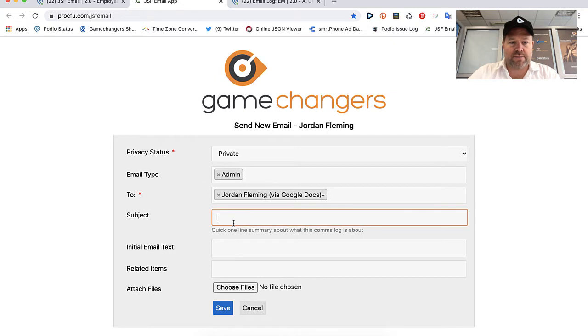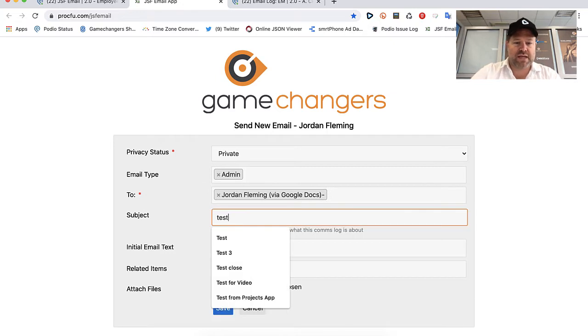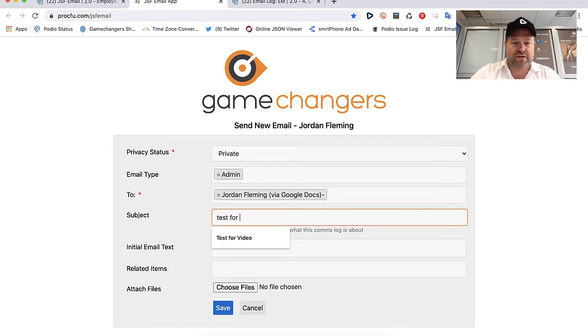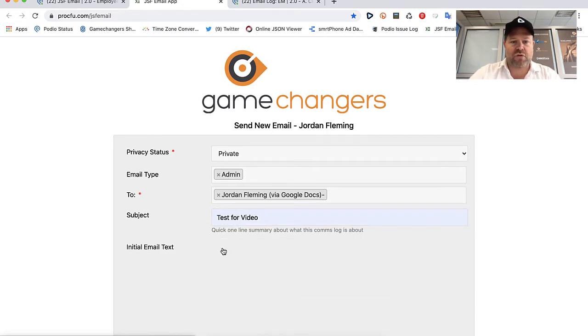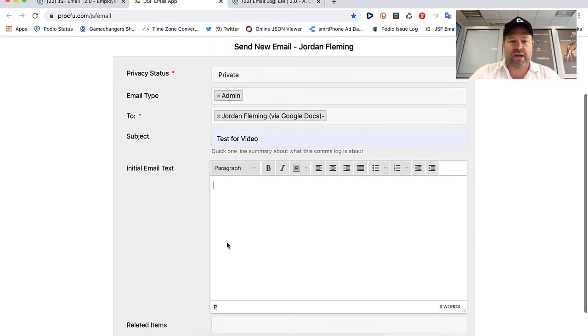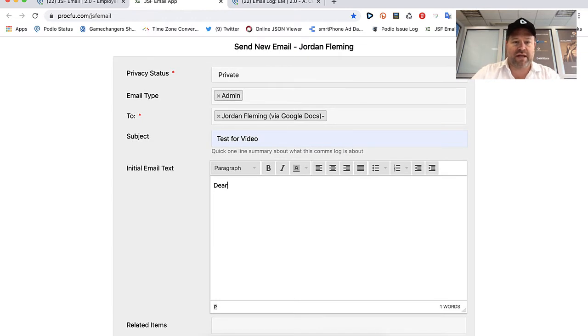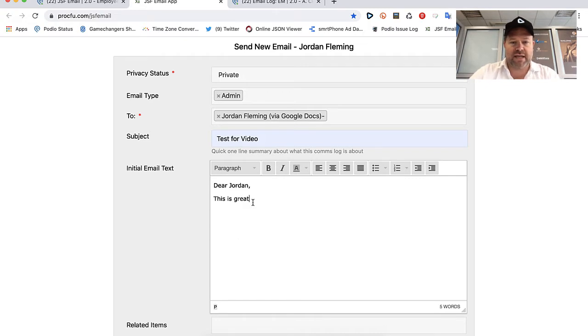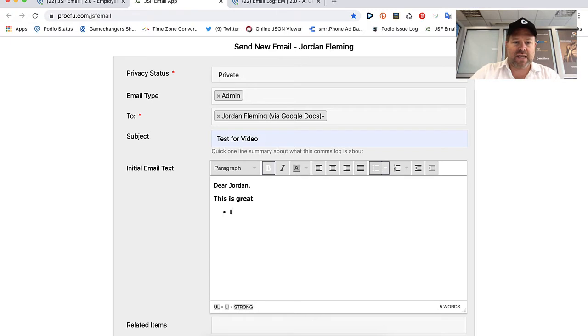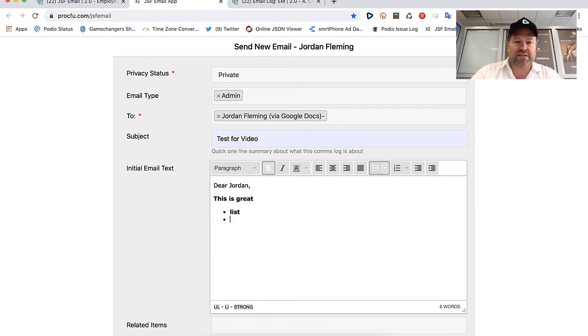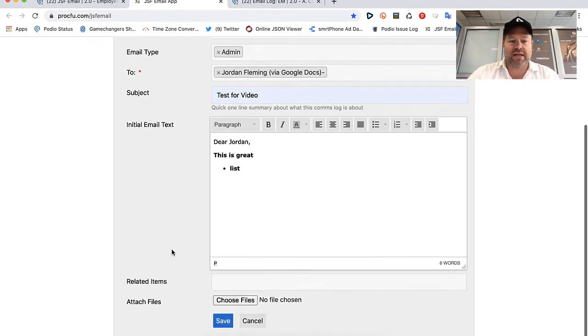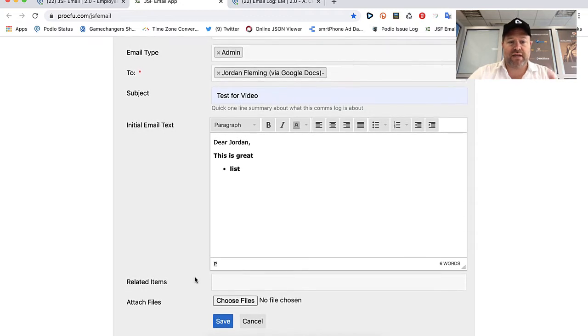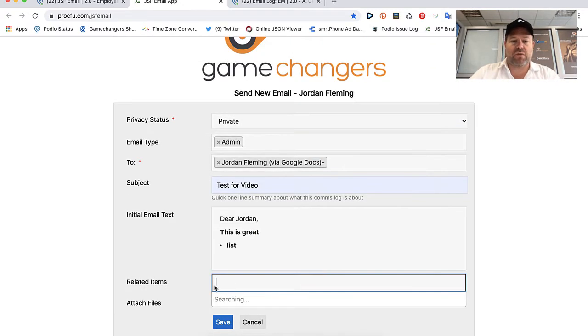I'm gonna send it to myself. I'm gonna go test for video and of course I can then go ahead and write a nice email. I can format it the way I want, I can add in any sort of, you know, I can bold it, I can make lists, everything I want as I want to do it.